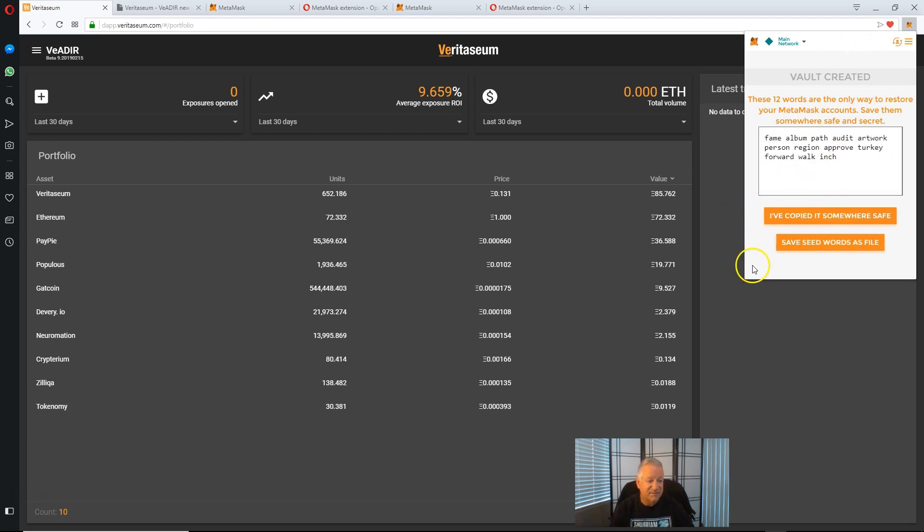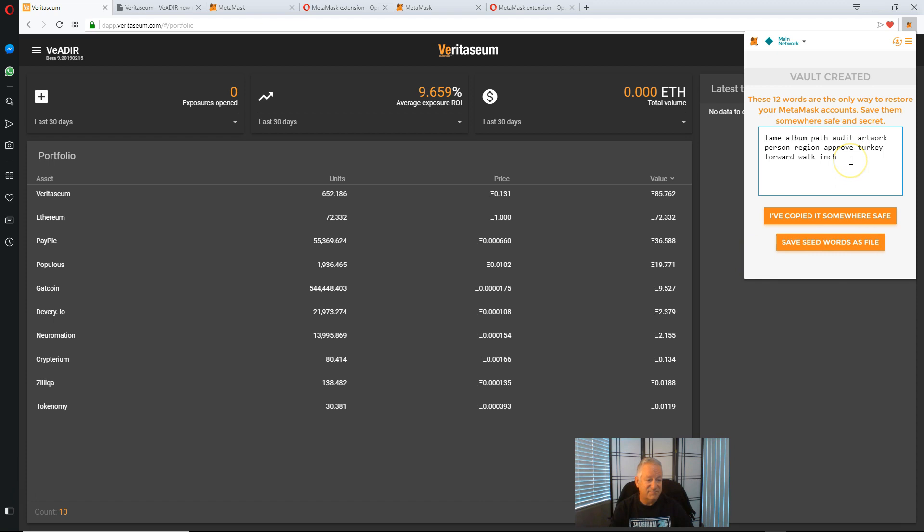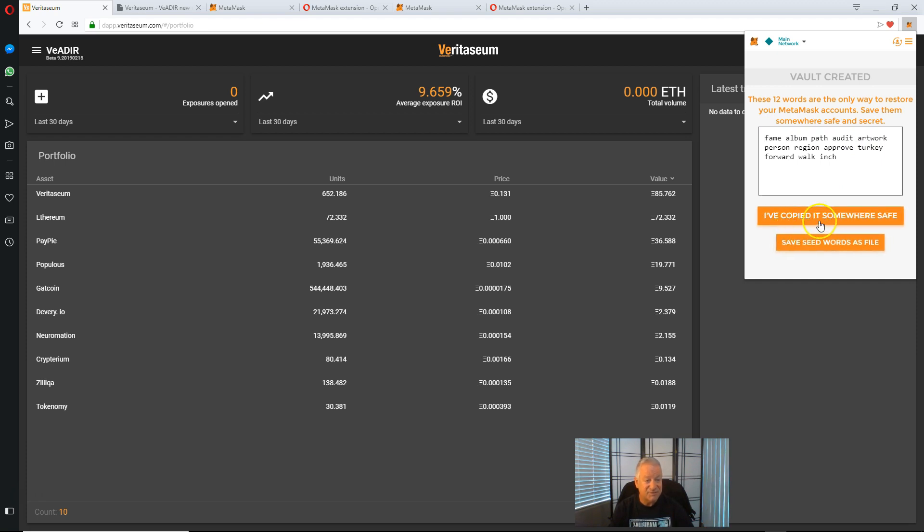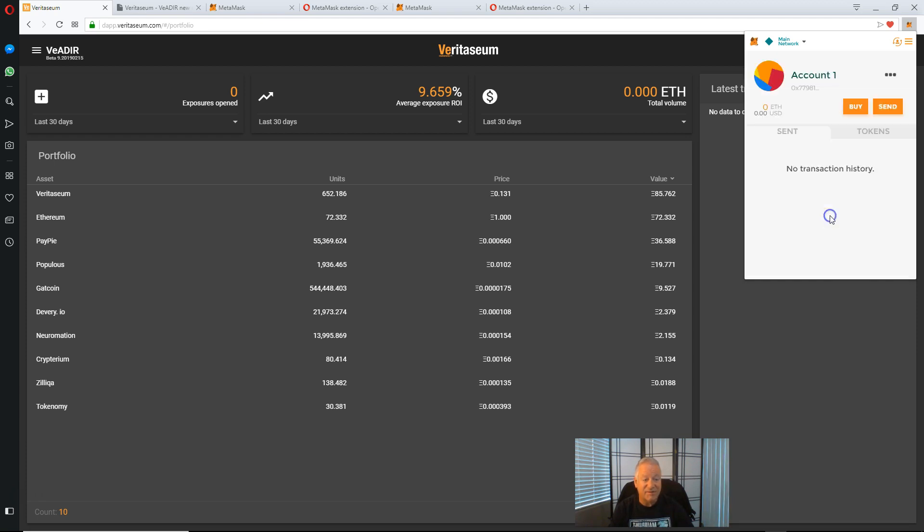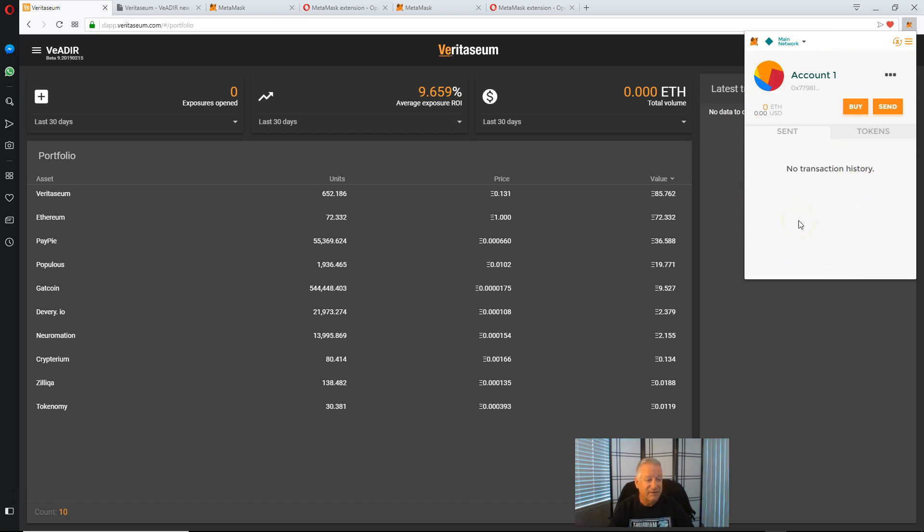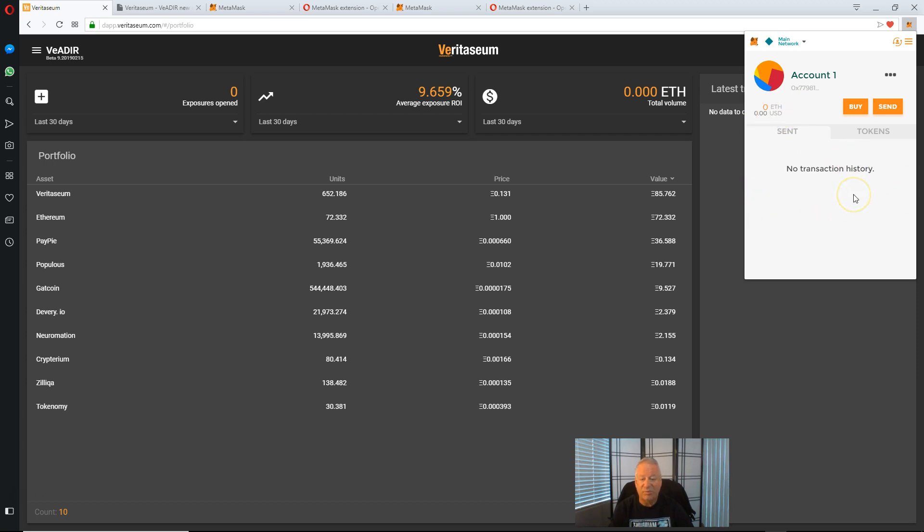So again, make sure you copy these. This is a test environment. I do not plan to use this particular account. So if anyone wants to go access it as practice, go ahead. There will be nothing in it. So I'm going to say I've already copied these somewhere safe. And we'll see. Okay. We have a new account here. It's got zero Ethereum, zero dollar value. Nothing in it. Brand new Ethereum account.